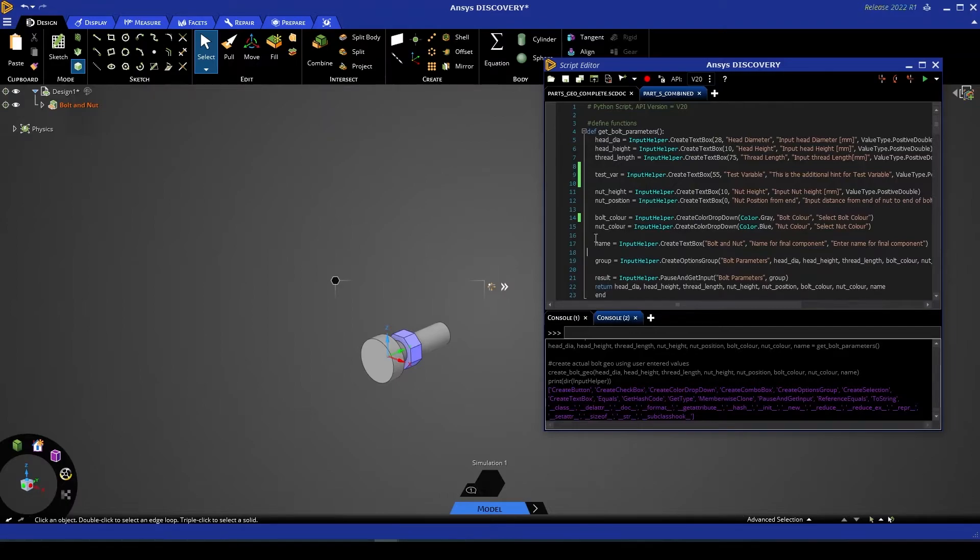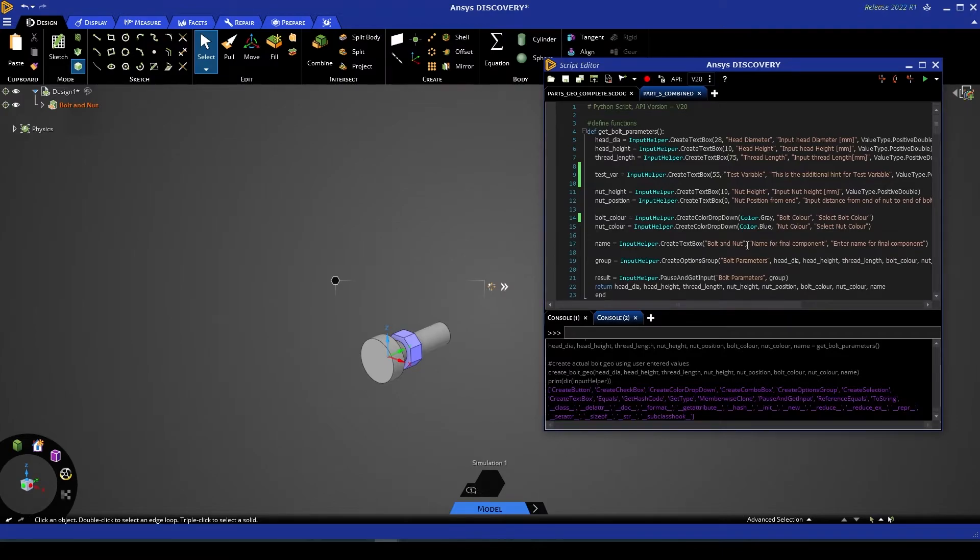We then create a name variable. Now in this case, we're doing a text box again, but this time our default value is a string.